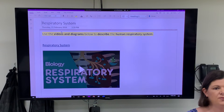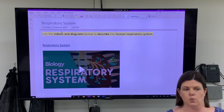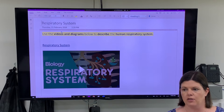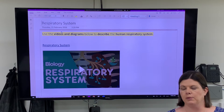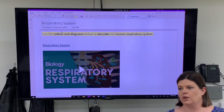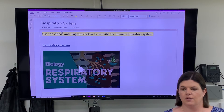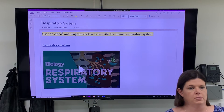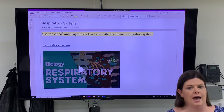The respiratory system ties in very much with the circulatory system we did last week. Remember, the circulatory system was about the heart and the pathways that blood takes through your body, and how blood carries oxygen and carbon dioxide. The respiratory system is really about how your body gets those chemicals it needs — how we get oxygen into your blood, how you get oxygen around your body, and how we get carbon dioxide out.